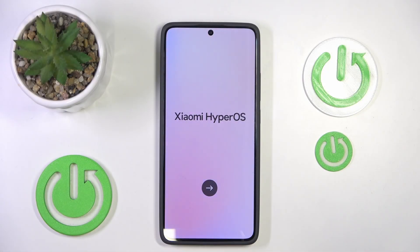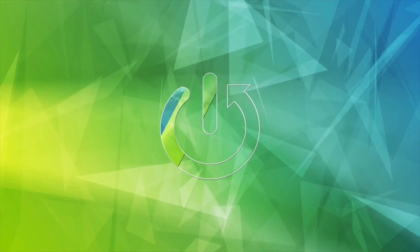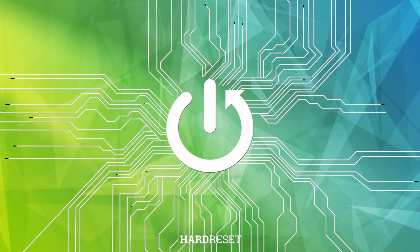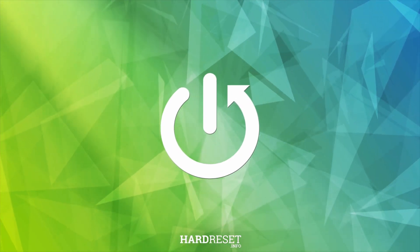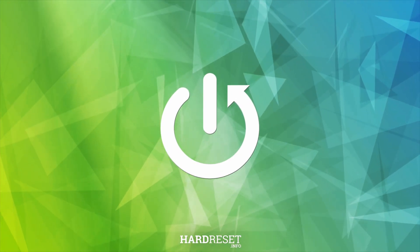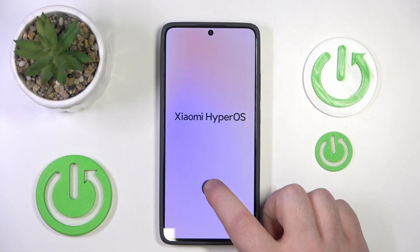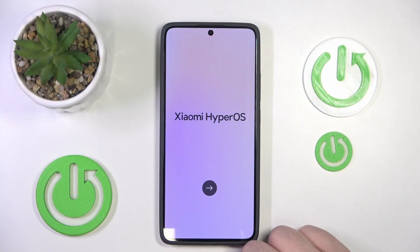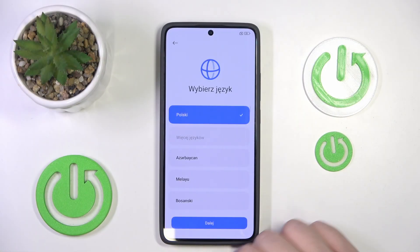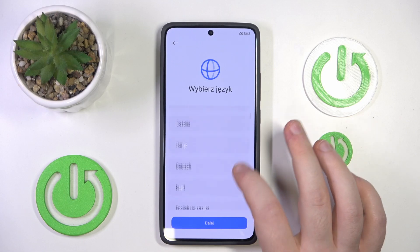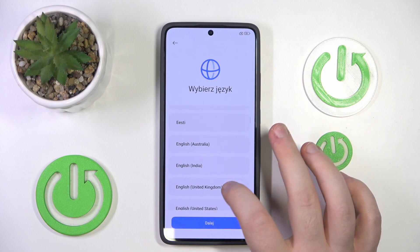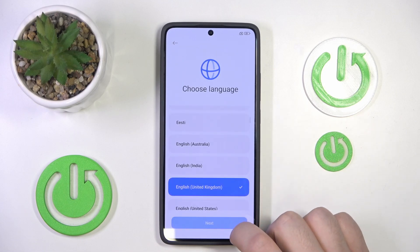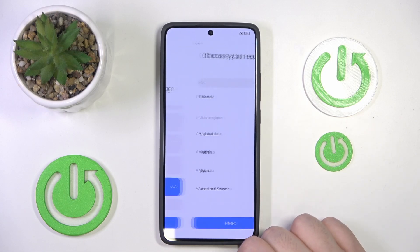In this video I will show you how to perform phone setup on the Redmi 4 turbo. You have to start by pressing on this arrow button, and here you have to select your language and then click next.